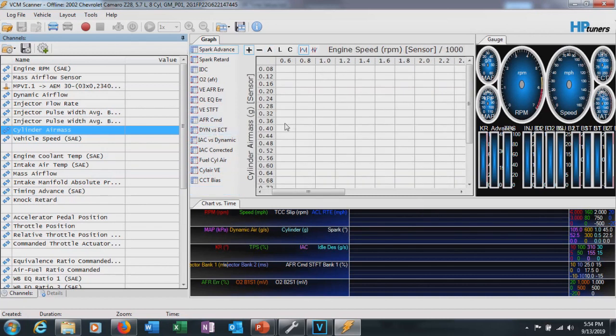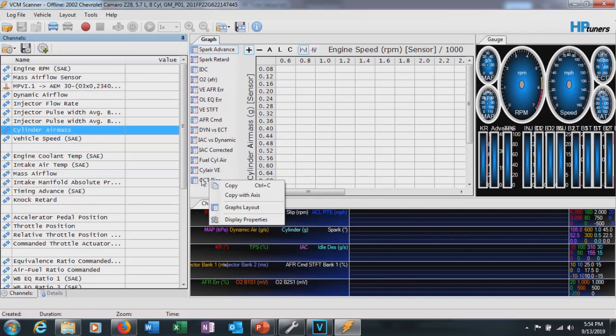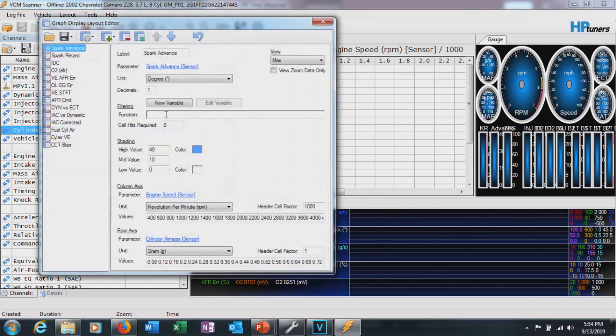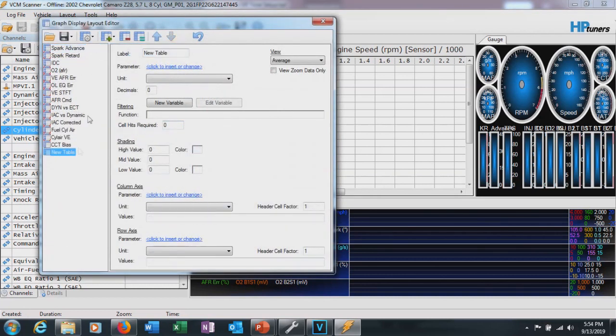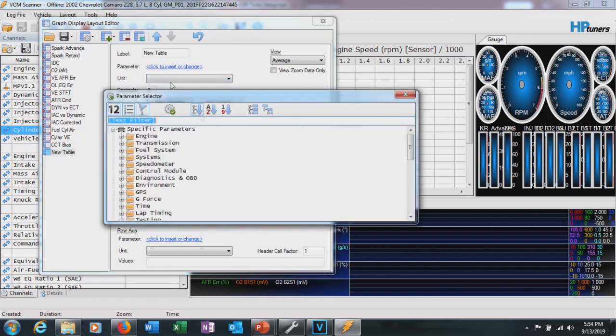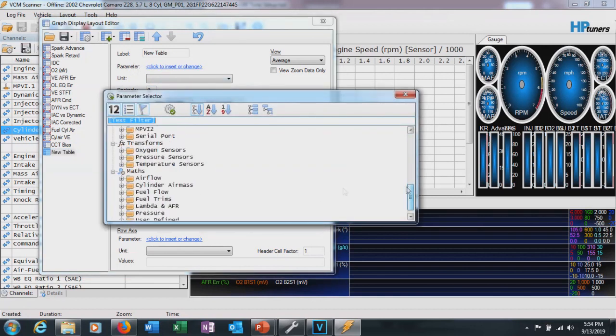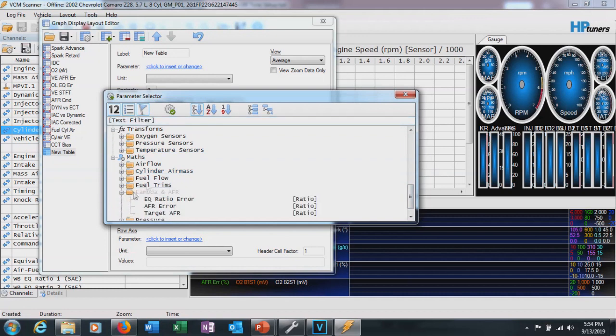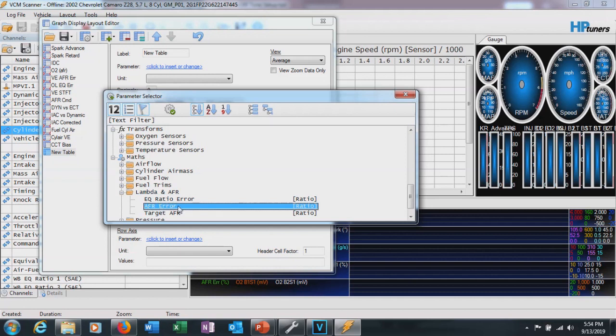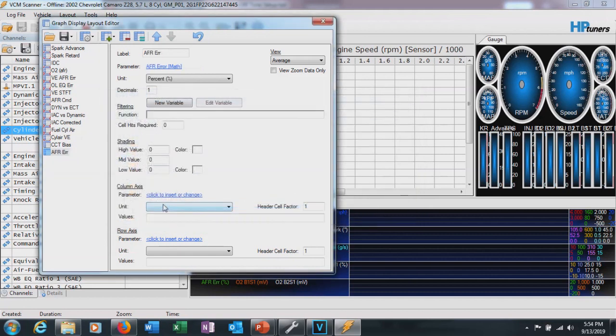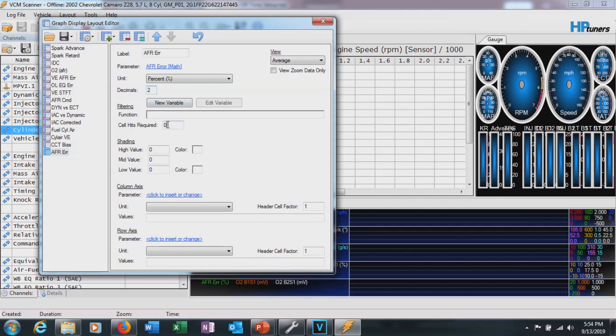All right, so next we go ahead and build a table to actually tune our MAF. So we're going to open up the graphs layout. I'm going to add a table. For this one, we're going to select a parameter. We're going to go down to MAF. On the bottom, we'll go to lambda and AFR, just like we do on our VE. We're going to go AFR error or lambda, whichever you're using. Select that. We'll have it in percent. We'll select two decimals for this. We can leave the filter out, no required.